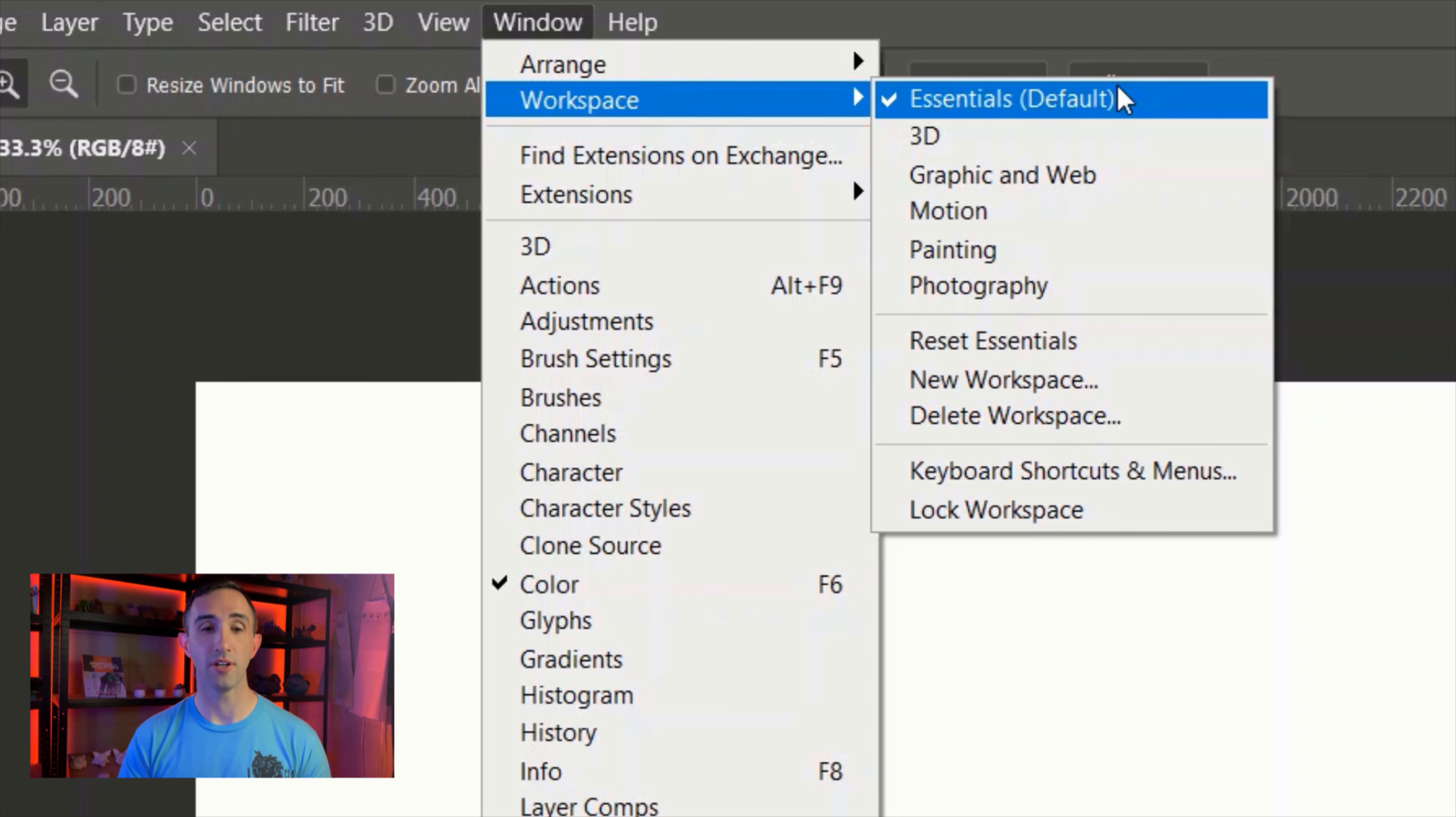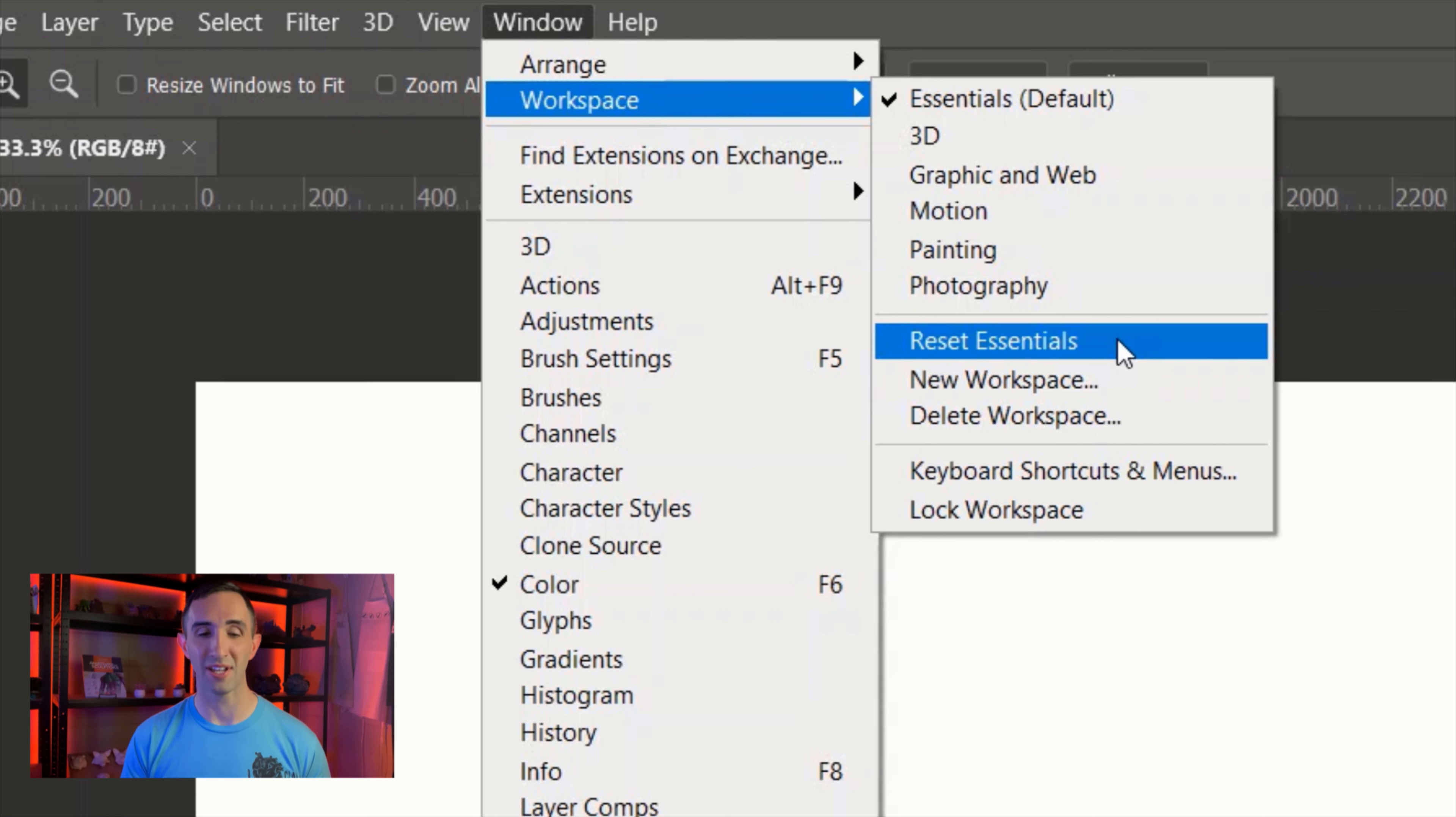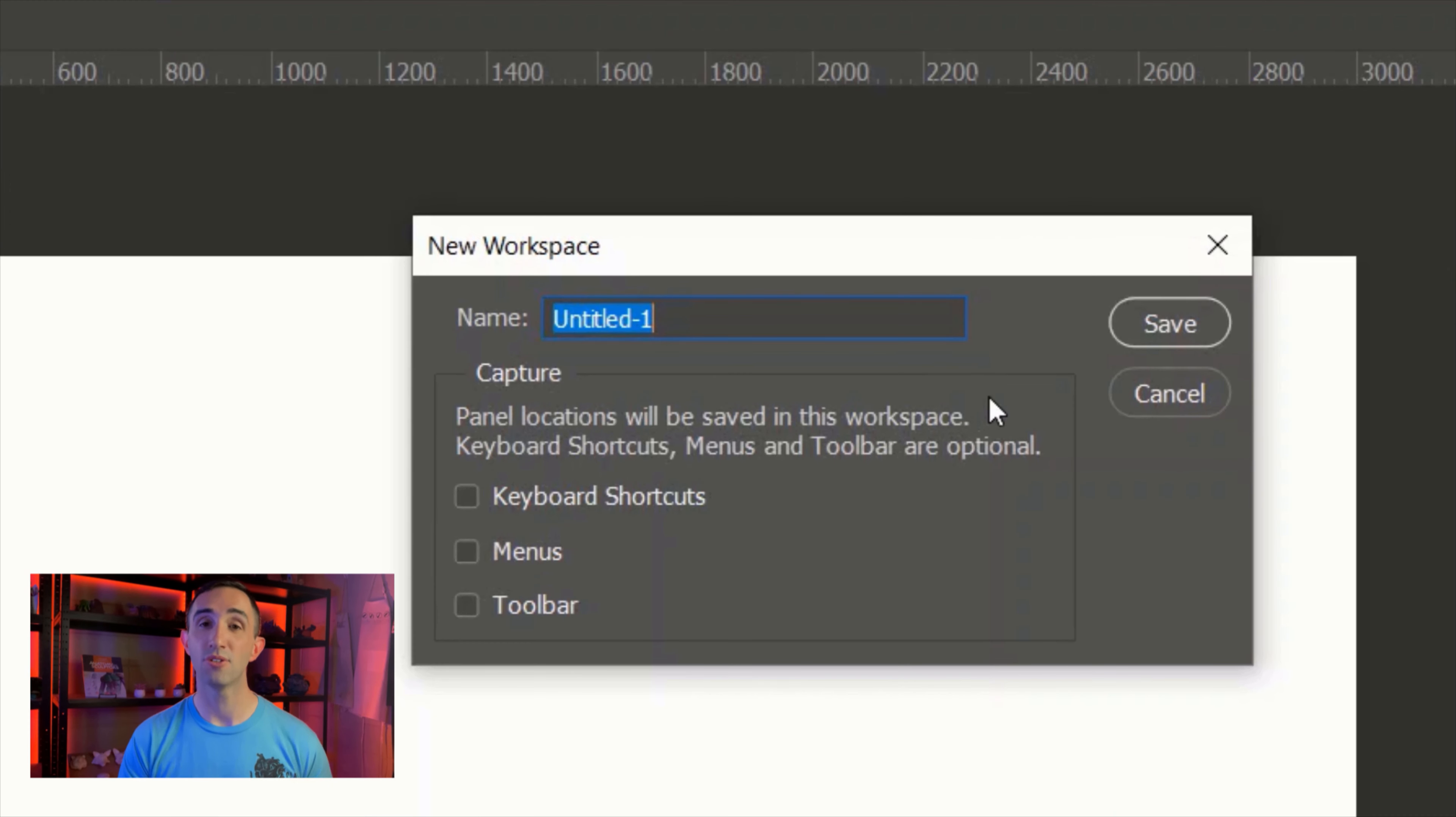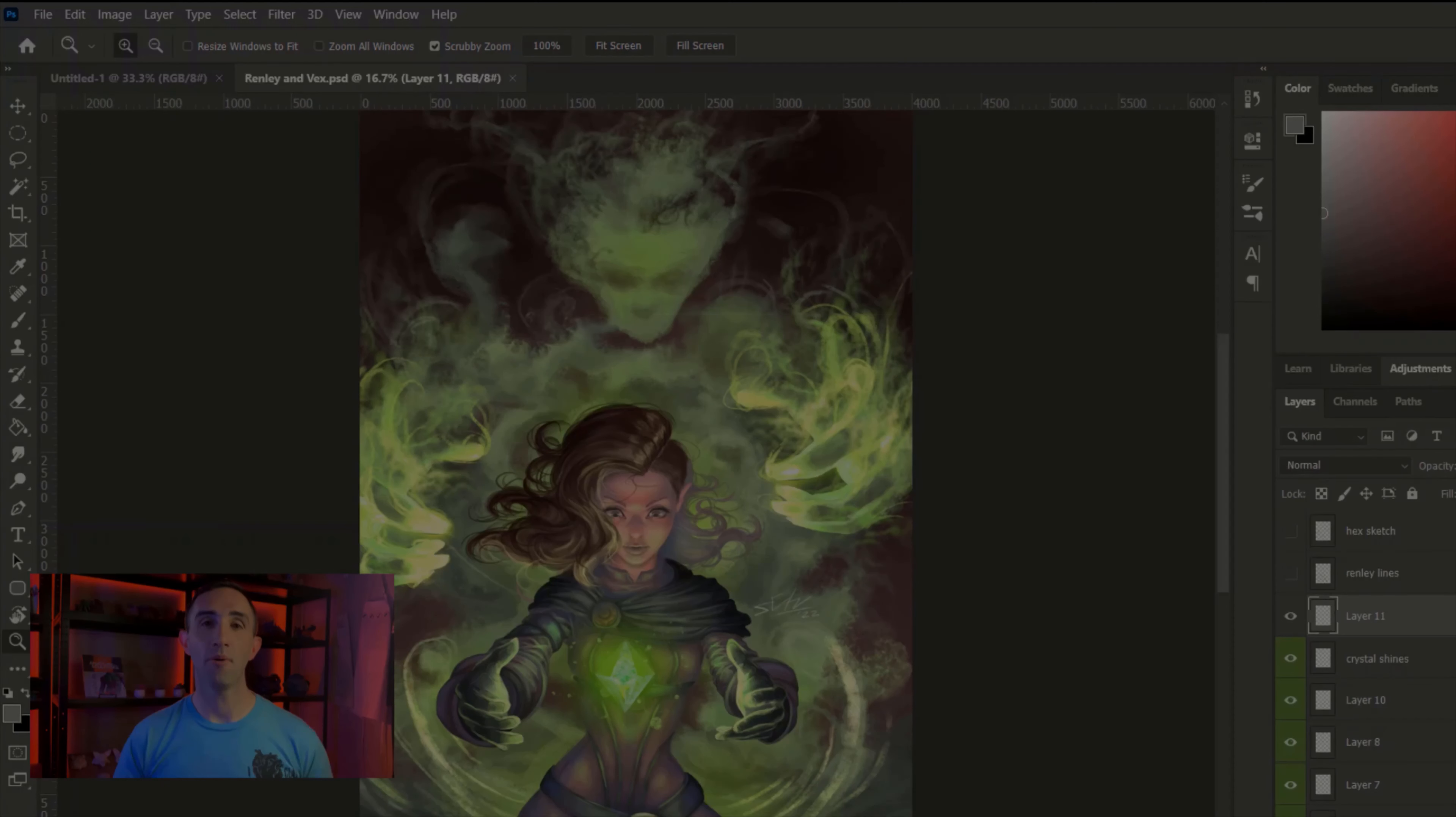If you really like a workspace, what you can do is save it. You go over here to Window and up on Workspace, and here you can see there are some defaults for you: Essentials, 3D, Graphic and Web, Motion, Painting, Photography. You can also reset if you were moving a bunch of stuff around you don't like anymore, or you can save it exactly how you like it by hitting New Workspace. You can title it, and that way Photoshop will save it exactly how you like it just in case.